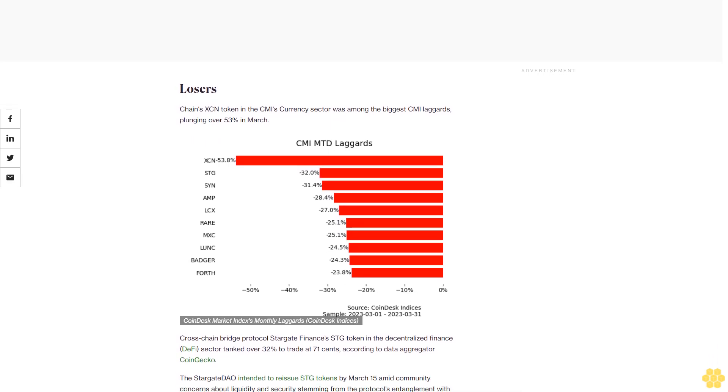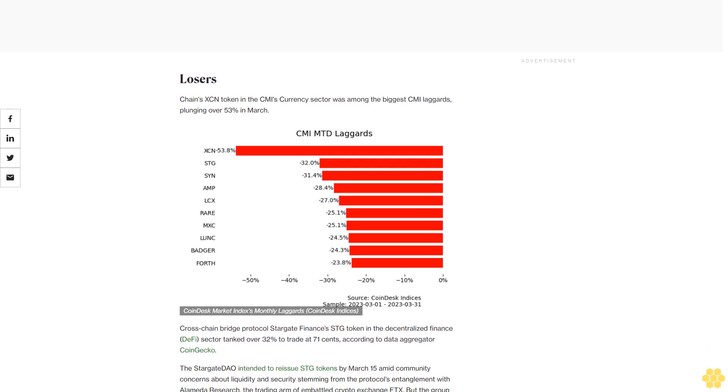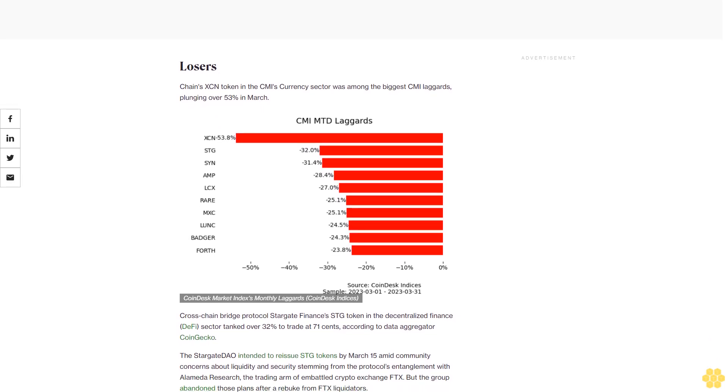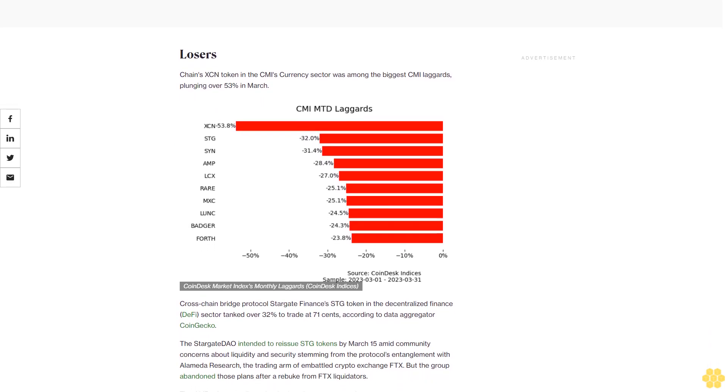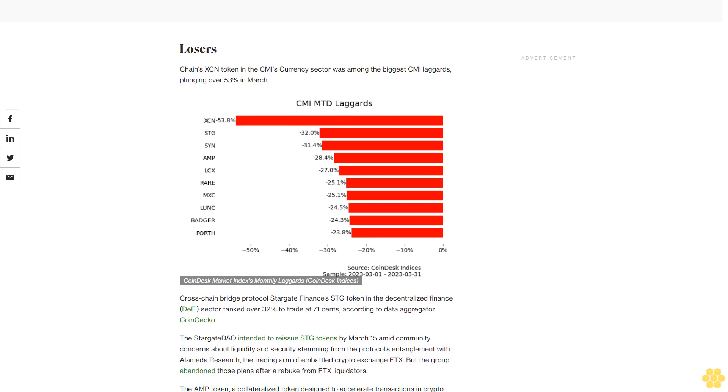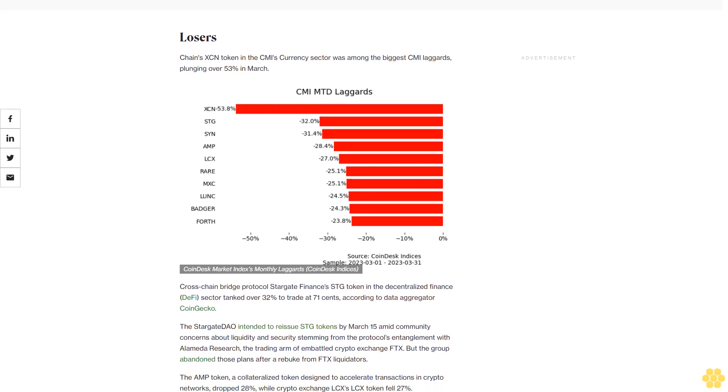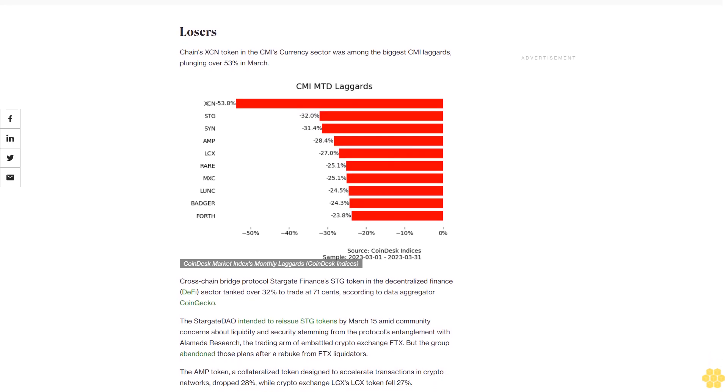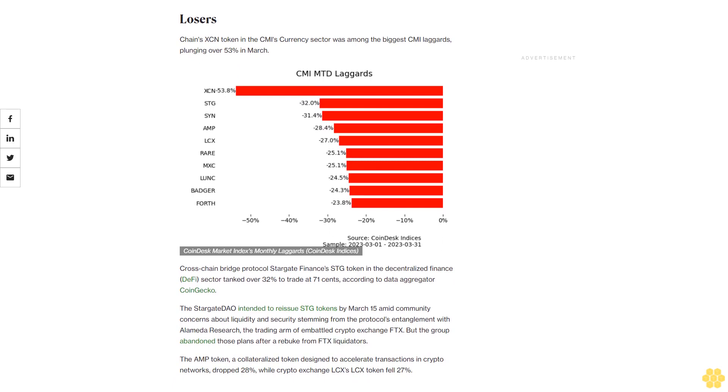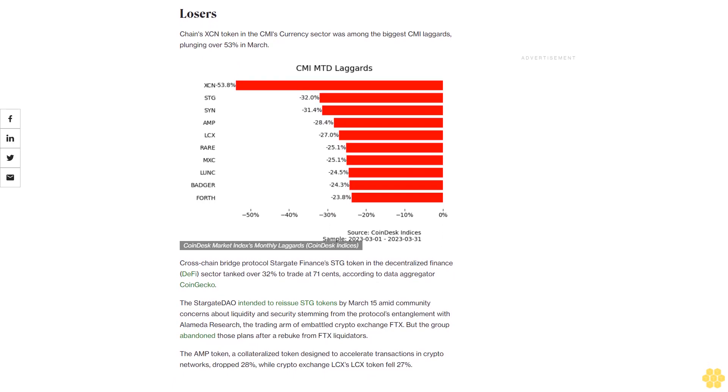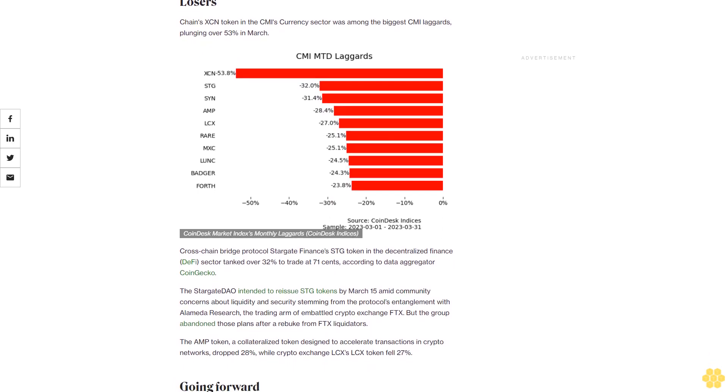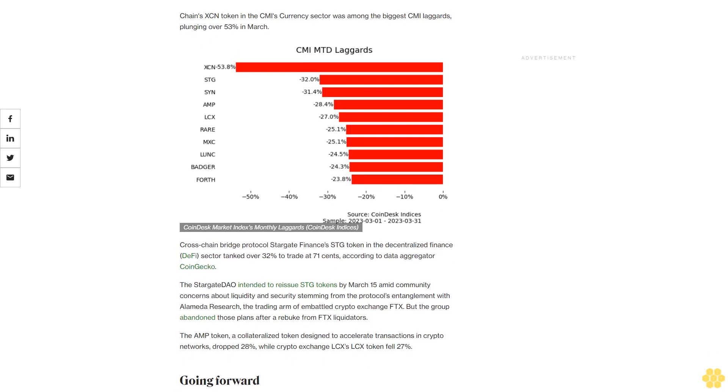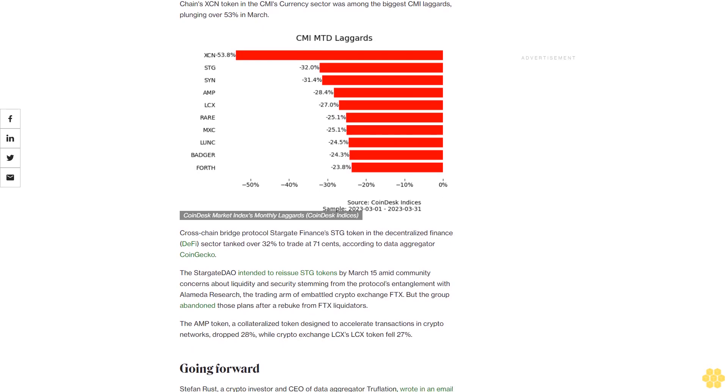Going Forward: Stefan Rust, a crypto investor and CEO of data aggregator Truflation, wrote in an email to CoinDesk on Wednesday that traditional finance had reached a tipping point. "It seems people are realizing that the banking crisis isn't really over," he wrote. Rust noted that the bank collapses had eliminated valuable resources for investors and others eager to participate in the digital asset ecosystem and alluded to rising regulatory pressures in the U.S. that may be creating obstacles to the industry's growth.